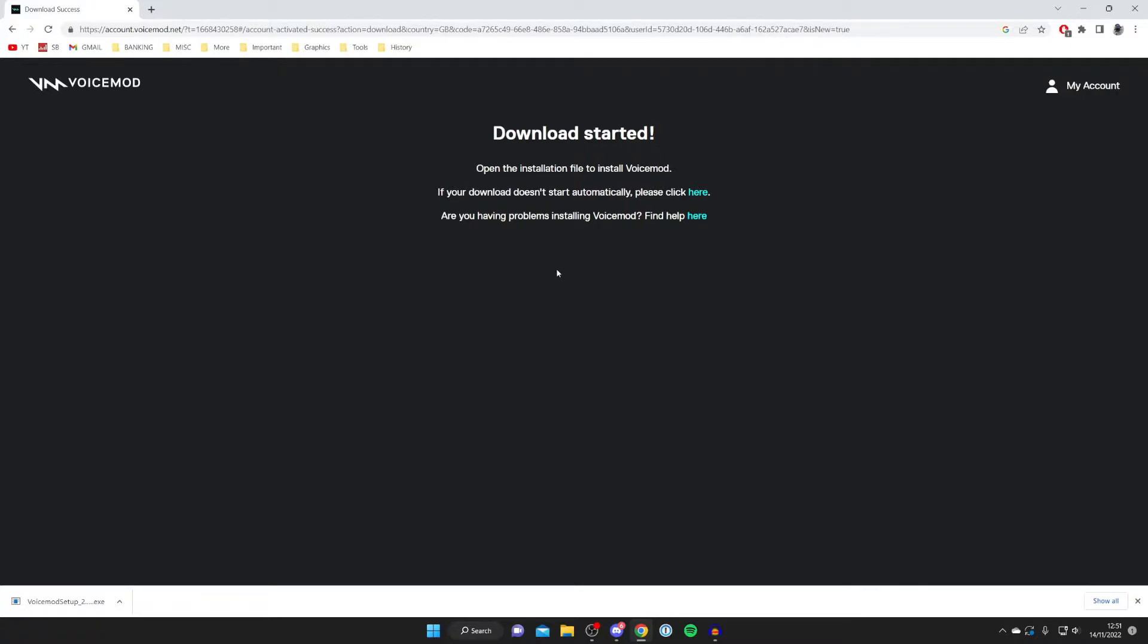Now it is important to know that every browser is slightly different on where it puts downloads. For example with VoiceMod it puts them in the bottom but you can always find your downloads in your file explorer in your downloads folder. So now let's go and run this file. Go and find the installer just like so and tap on it.